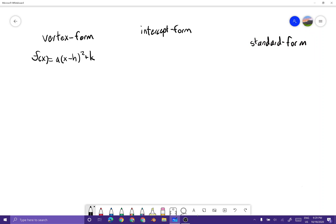Intercept form is f(x) = a(x + p)(x + r) — I forget what the letters are supposed to be and what they stand for, so I'm just using random letters. I'll probably find out later and put it in the description. And then standard form is ax² + bx + c.